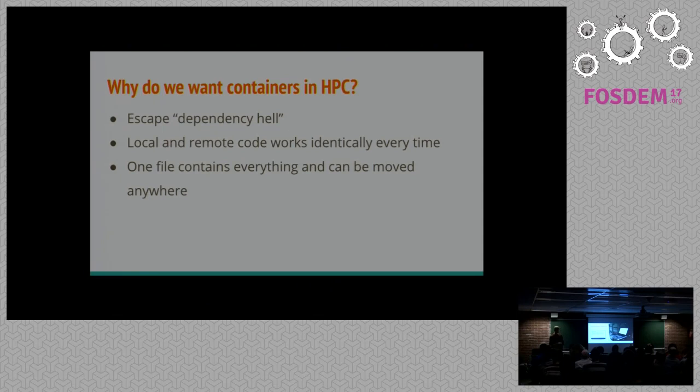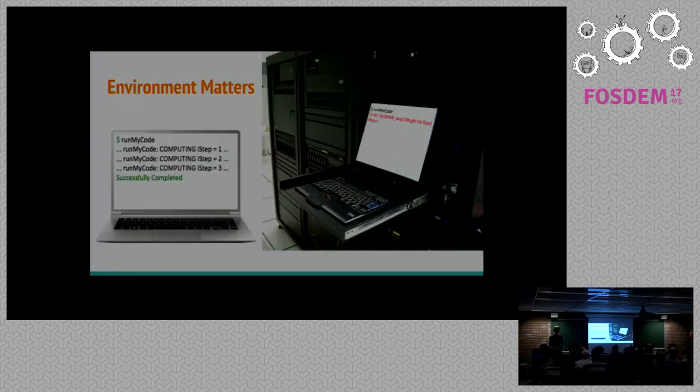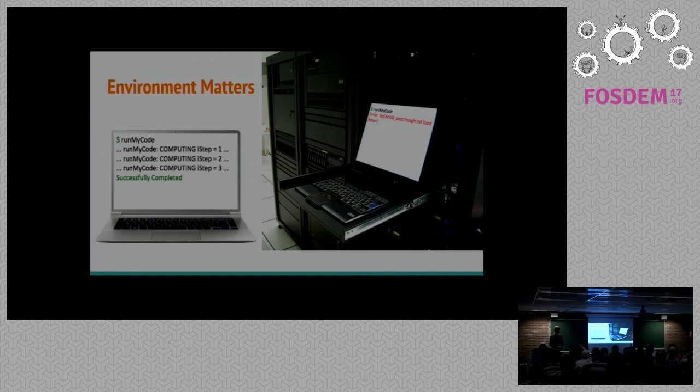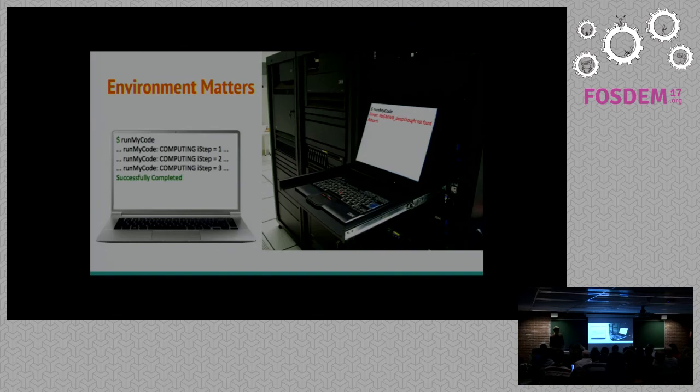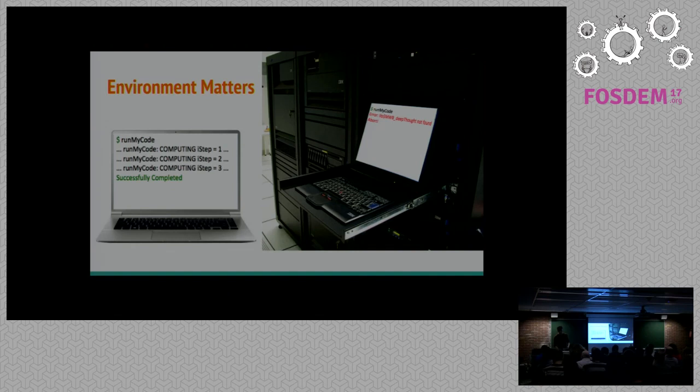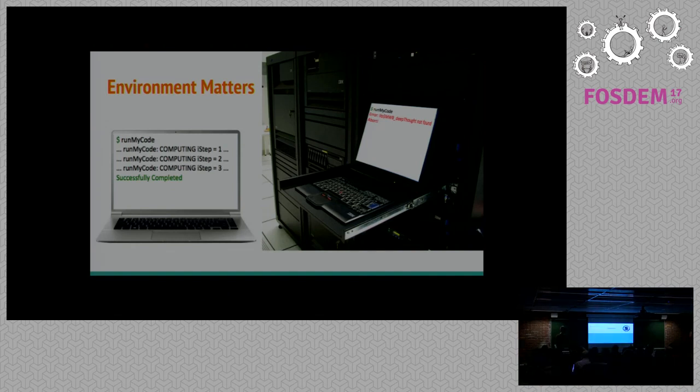So I'm sure many people who have worked on an HPC are familiar with the scenario. On the left you're working on your computer, you run some code, and it works. And you send it over to run on the HPC, and all of a sudden nothing works anymore. So that's what we developed Singularity for.